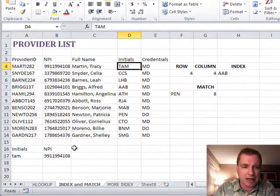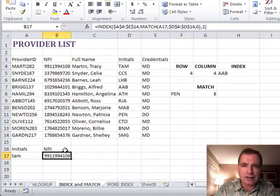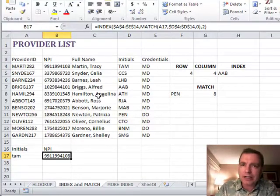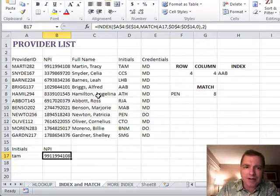What you do is you do INDEX and MATCH, and here's how. It looks a little bit complicated, but it's really not that bad.